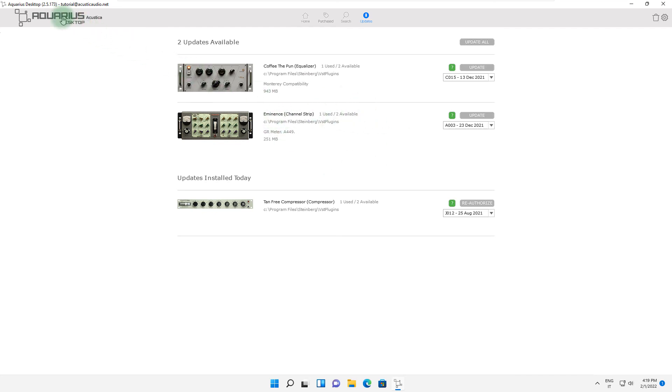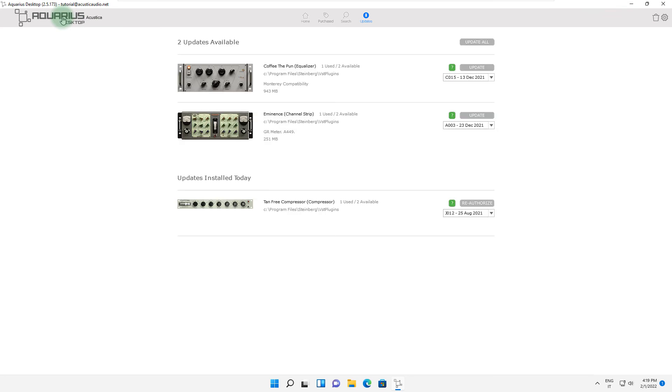In the left section you can find the Aquarius logo, which can be used to refresh the status of Aquarius by clicking on it.